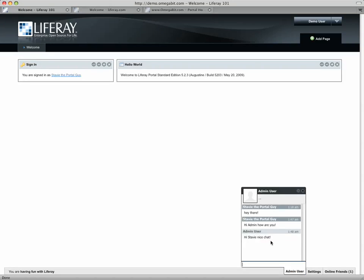You know, Liferay is a good time. Chat is inherent in the way that the social bits work and a very neat feature to have exposed.